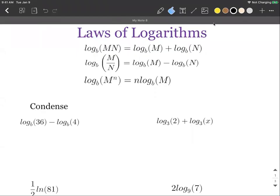In this video we're going to be discussing how we can use the laws of logarithms to combine logarithms together into a single logarithm. We have our three laws of logarithms — these are the big ones that only apply to logarithmic functions.